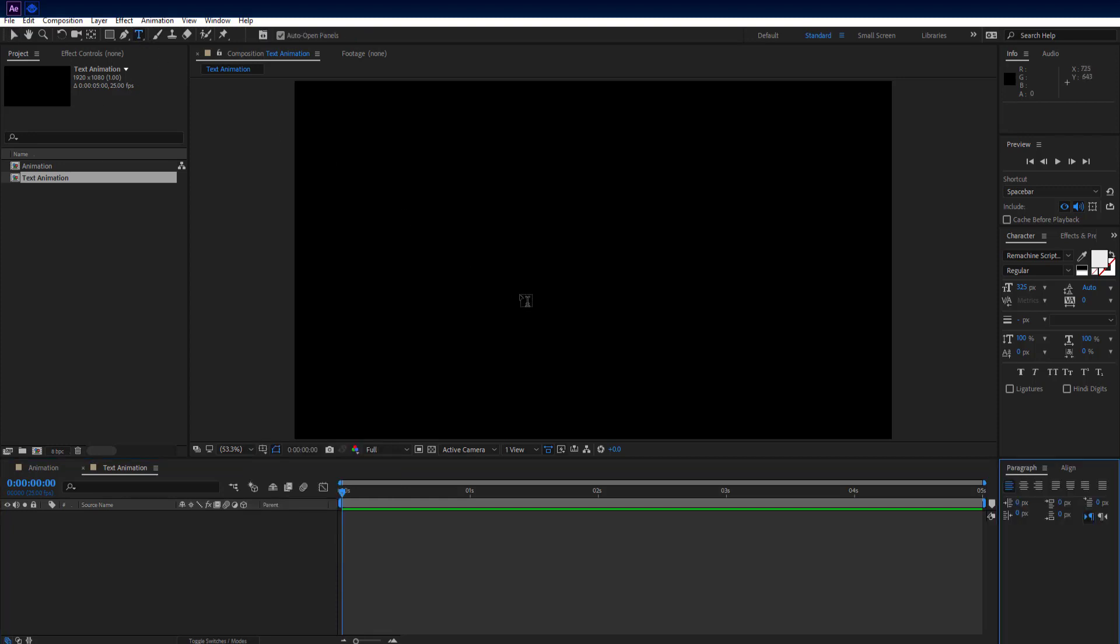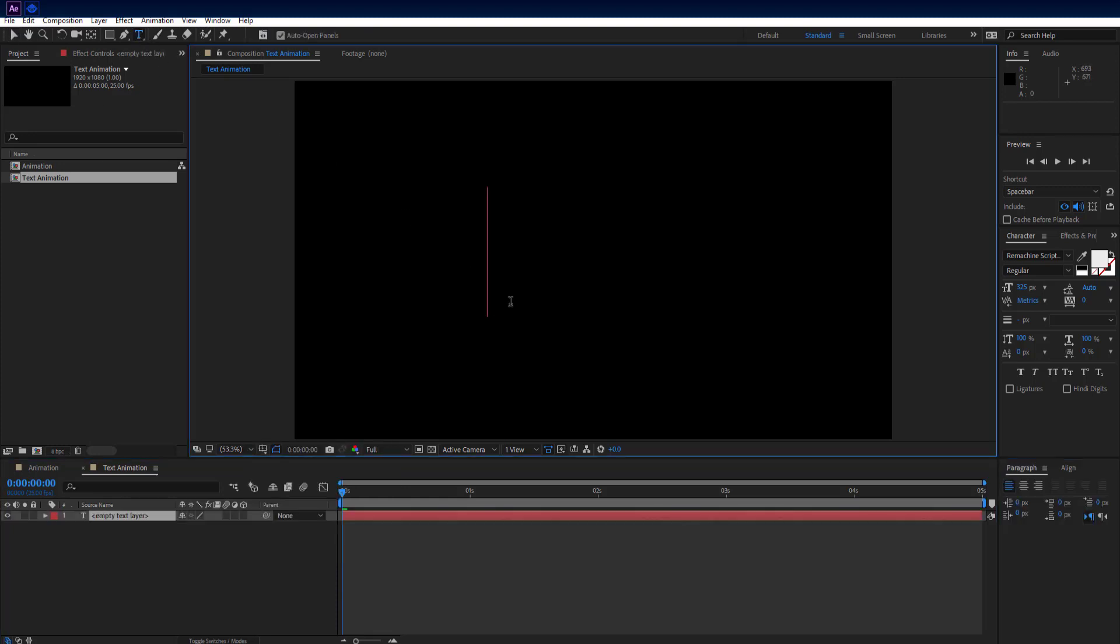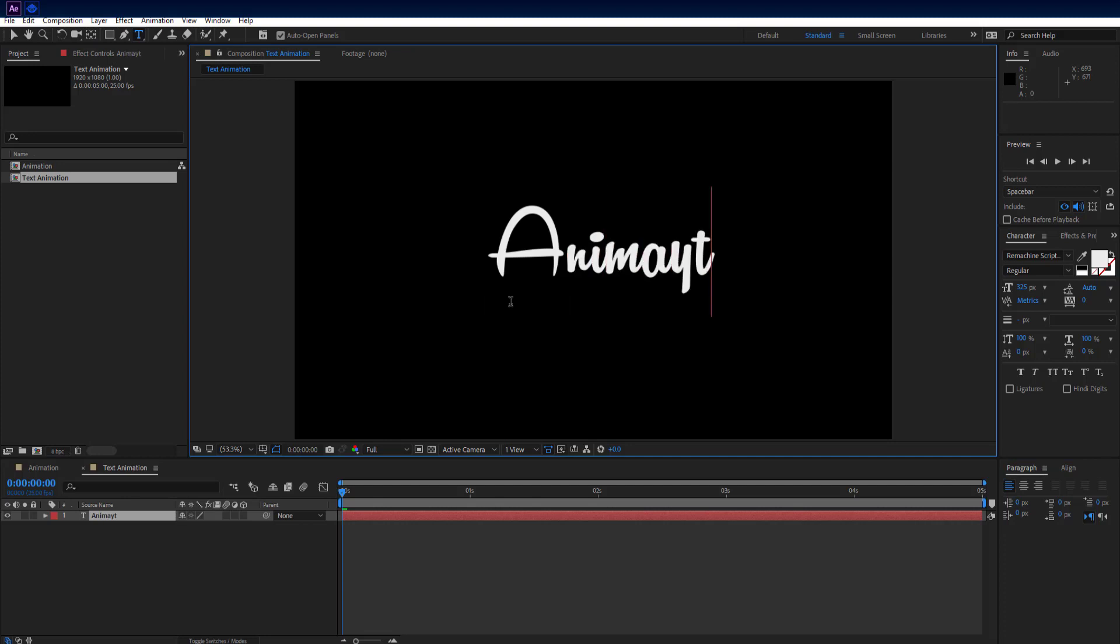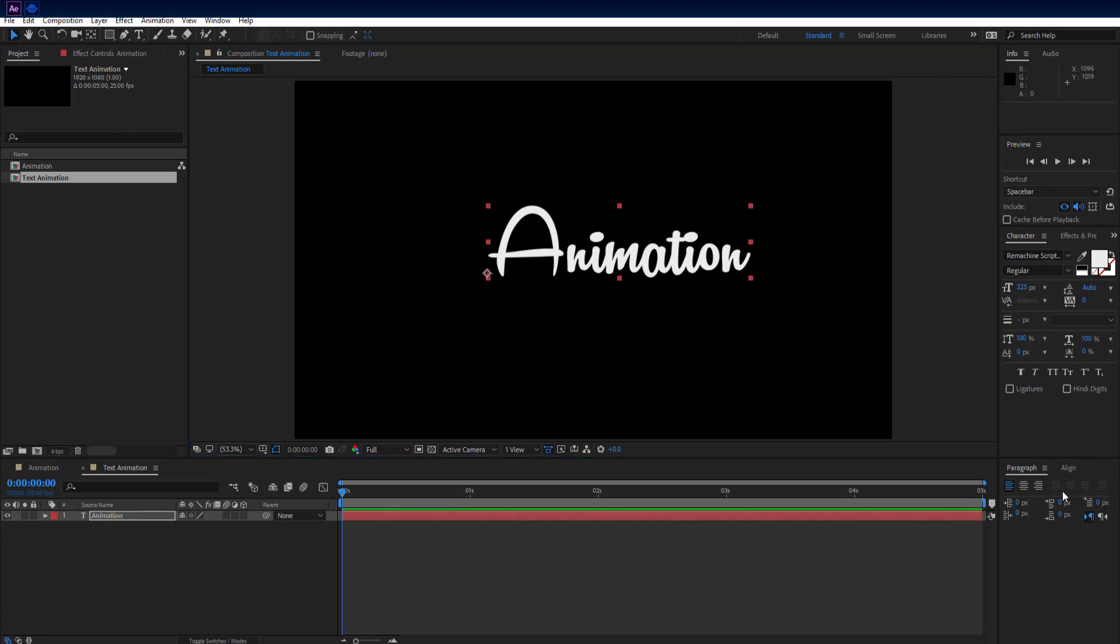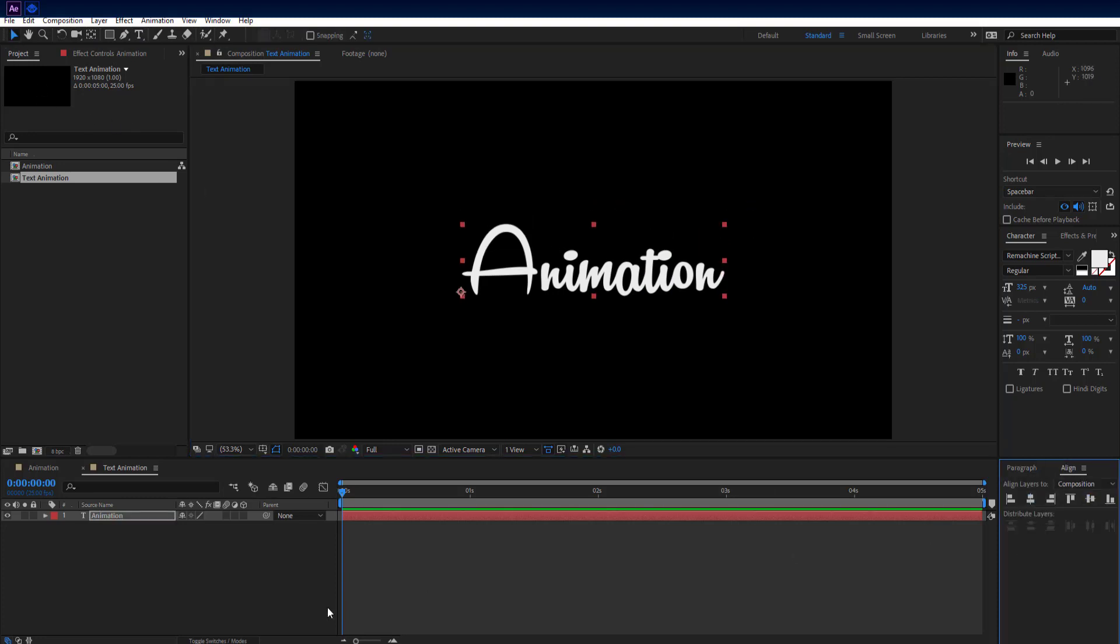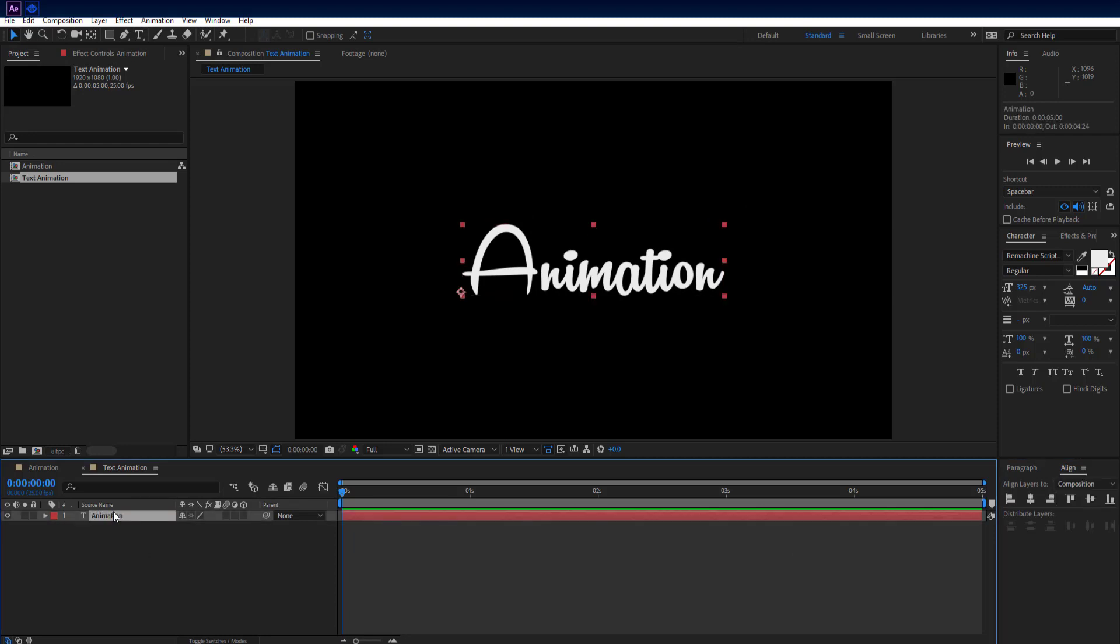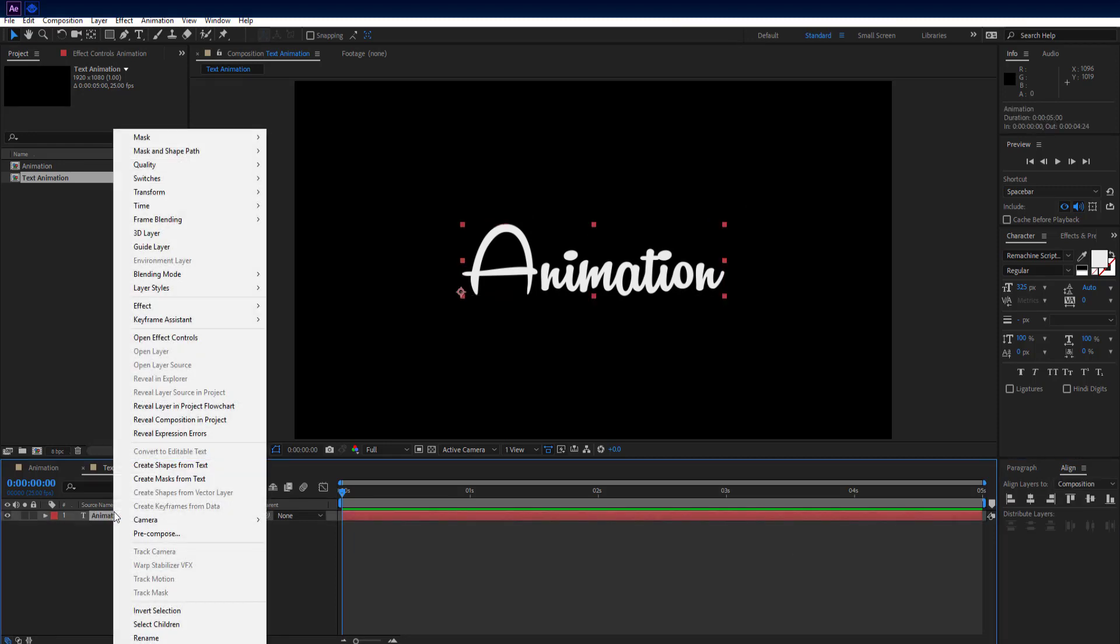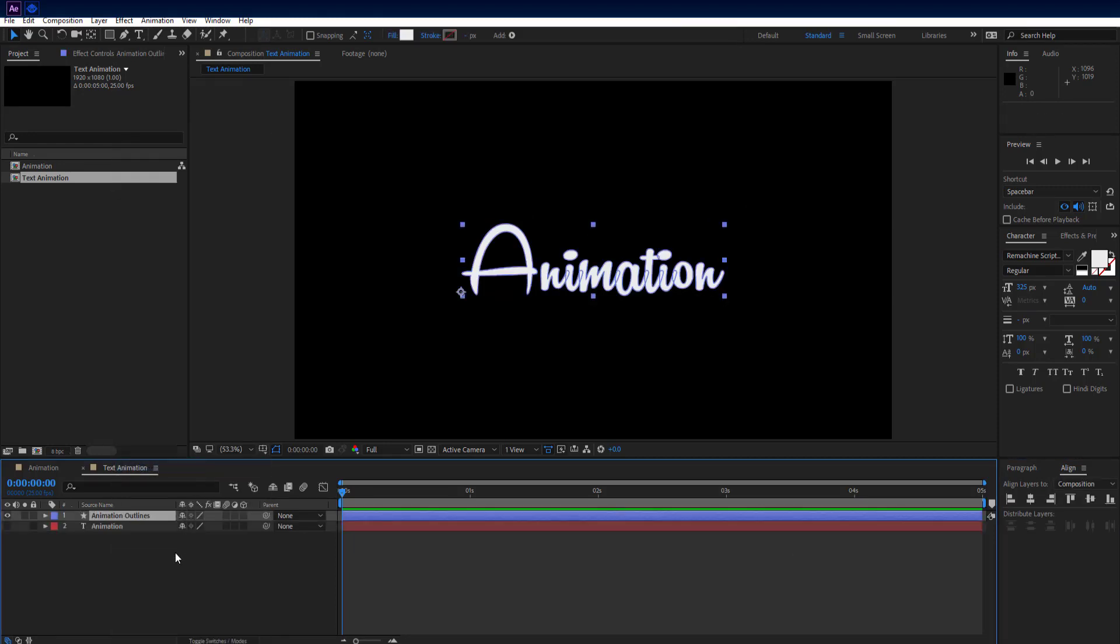Select text tool and write your text, or you can use your logo. Align it to center. Select text layer, right click on it, and select create shapes from text.